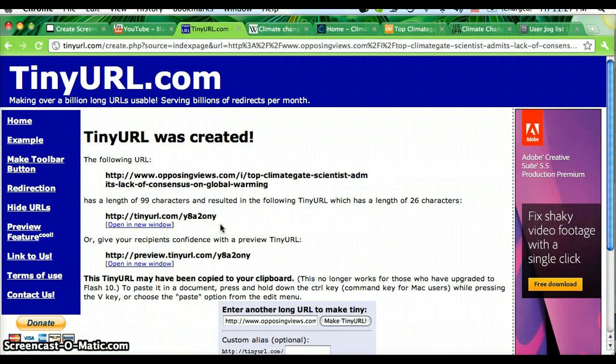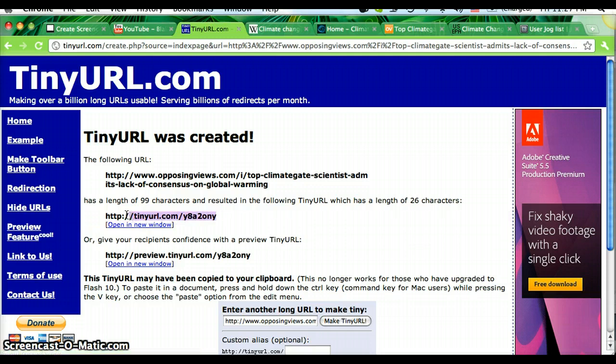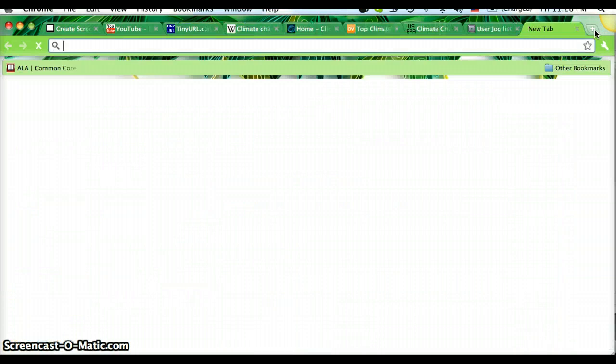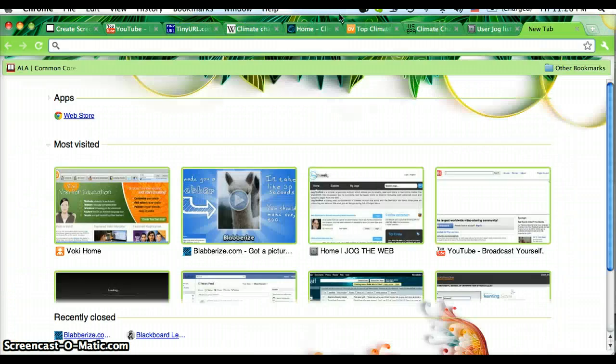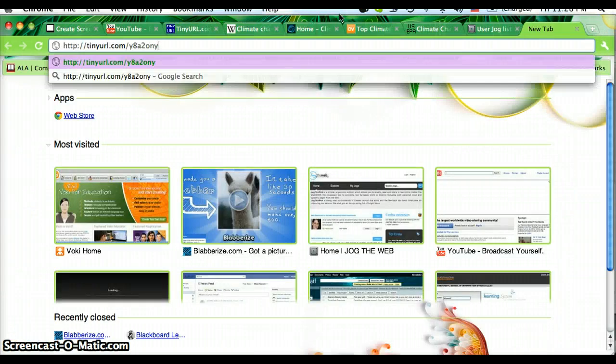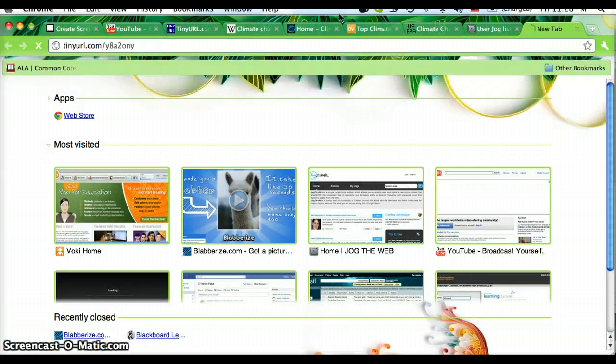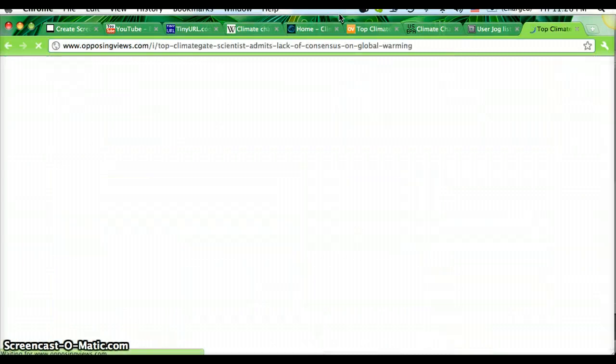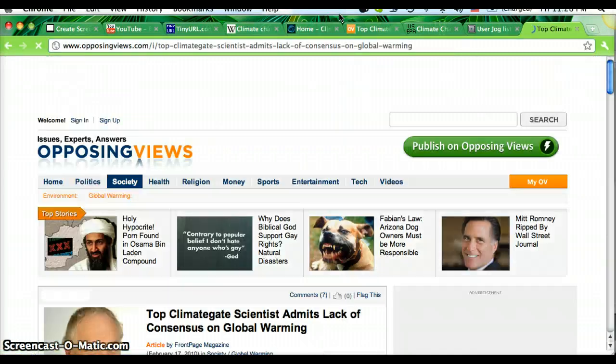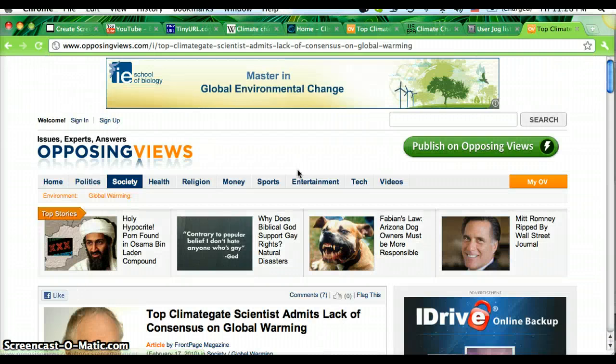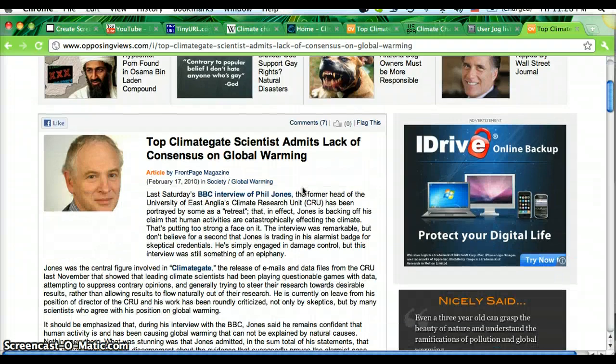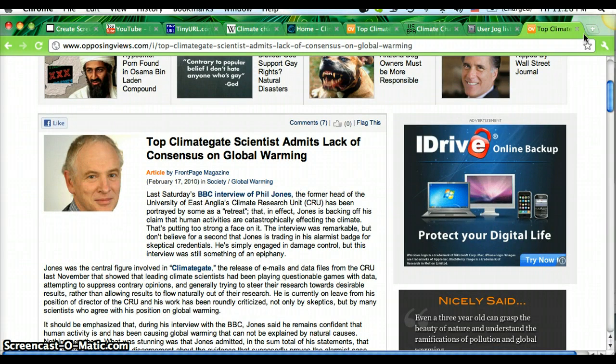Now, what I can do is copy this new URL that has been created for me. And when I put it into a web browser, it takes me back to the same article on climate change, but with a much shorter link.